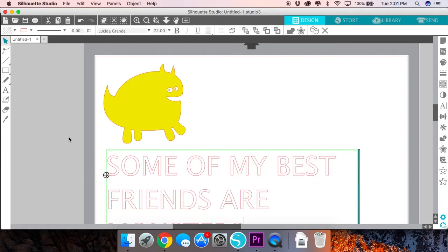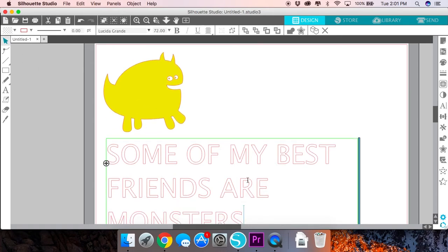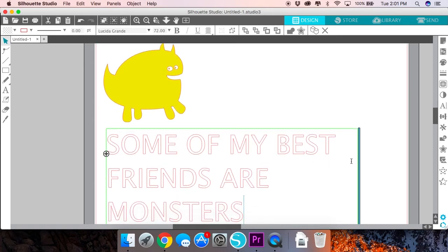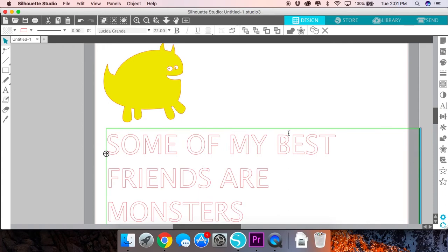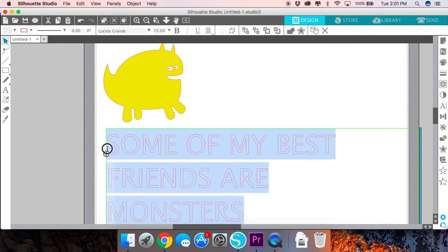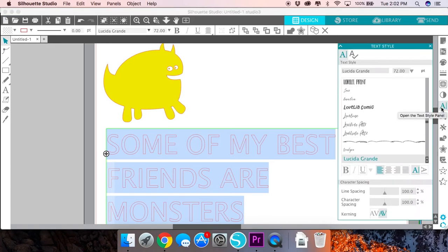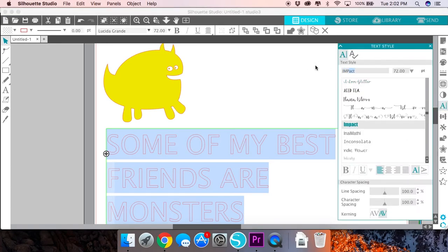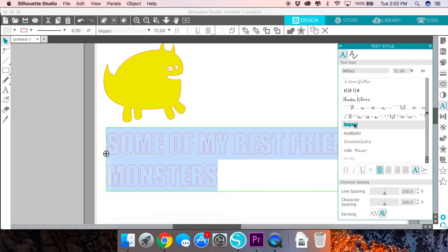Another thing to keep in mind when it comes to the knockout design is you want to have at least two lines of text and you definitely want to use a font that's a thicker or bolder font. You can go over to the text style panel after selecting your text and choose your font. I'm going to use Impact which is just a nice bold font that came pre-installed on my computer.